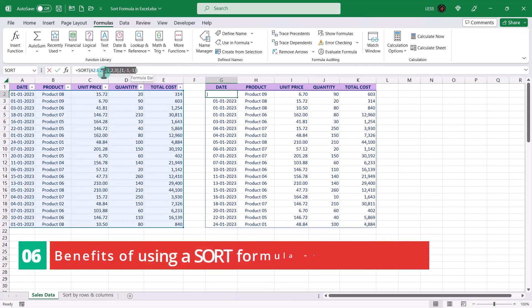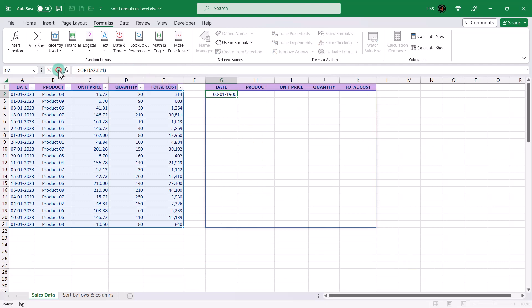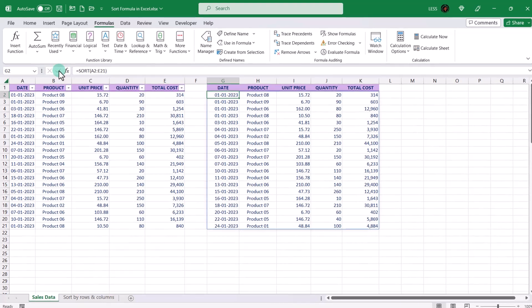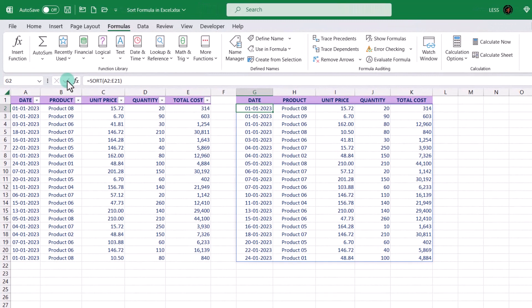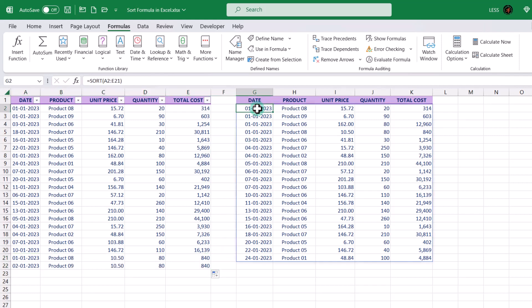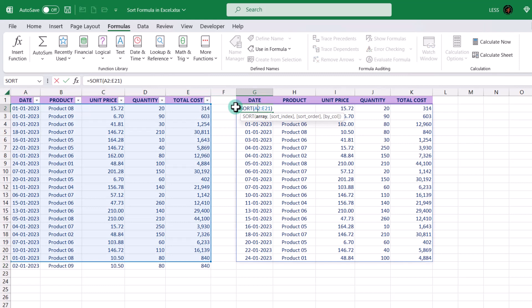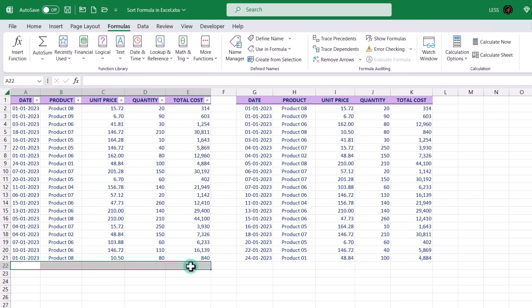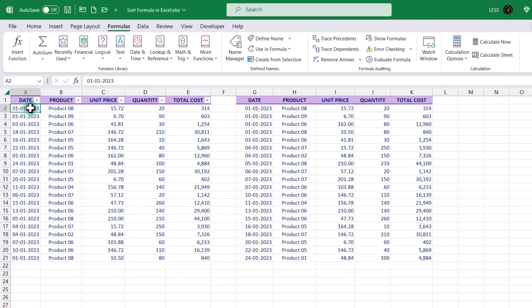Now let's understand the benefits of using a sort formula with a table. When using sort with a range, the formula will only sort the cells within that specific range. If you add new data to the sheet outside of the range, the sort formula will not include it in the sorted output. Let's add one entry below, and we can see that it is not part of the sort range. So whenever you add a new entry, you have to update the sort formula range accordingly. However, when using sort with a table, the formula will automatically include any new rows added to the table, meaning you don't need to update the formula every time you add new data.